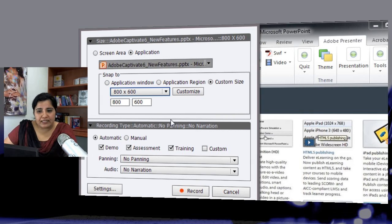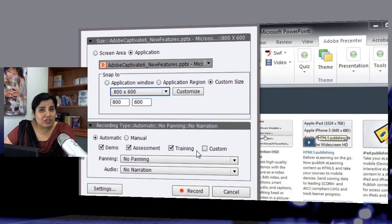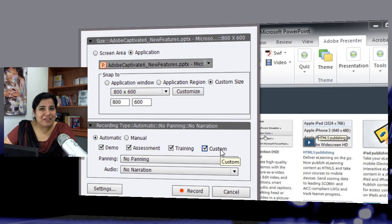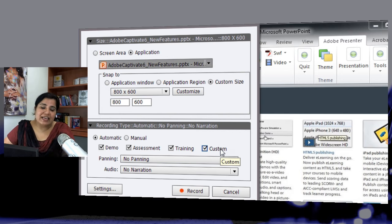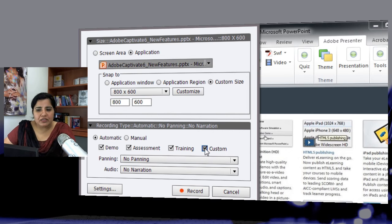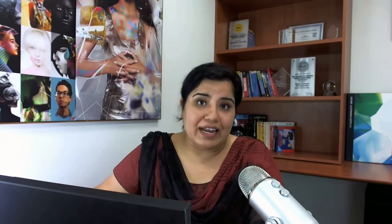So here I've made the selection and then I want a demonstration, an assessment, a training, all three of them to be added to my PowerPoint. I can choose maybe all four of them or I can decide which ones I want to add as a simulation to my presentation. So let me just select demonstration and training module so that I can have a show me and a try it in the PowerPoint.